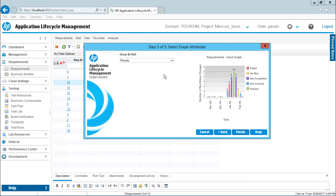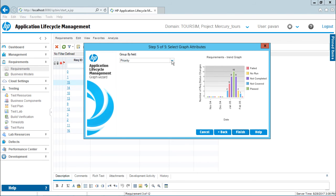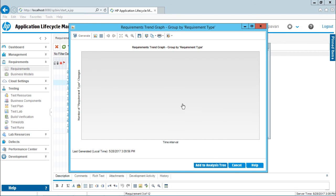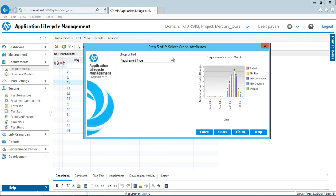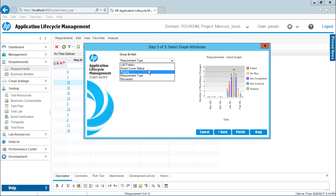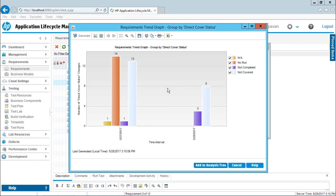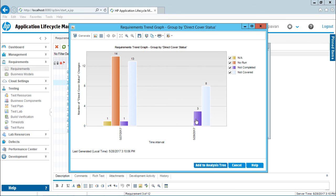You can change these options again if you want to see by requirement type and click Finish. Based on the requirement type, the graph will be created. Since there are no requirement types, nothing is shown here. If I select Direct Cover Status and click Finish, you'll observe the legends have changed from priority to direct cover status, like Not Covered and Not Completed, showing yesterday's status and today's status. Everything is visible here. In the previous video, we've seen how to customize a graph using the options on the toolbar.